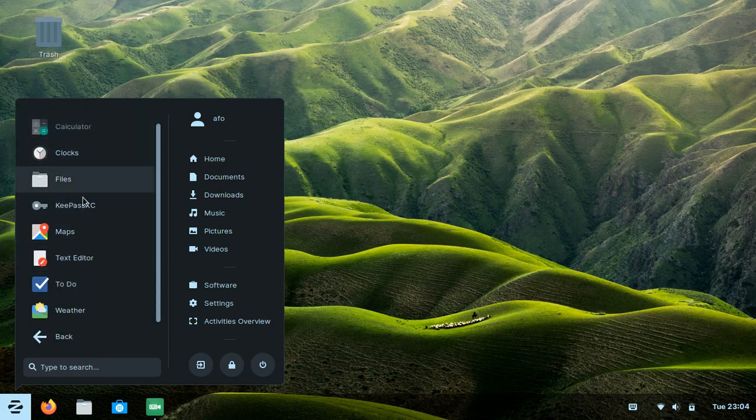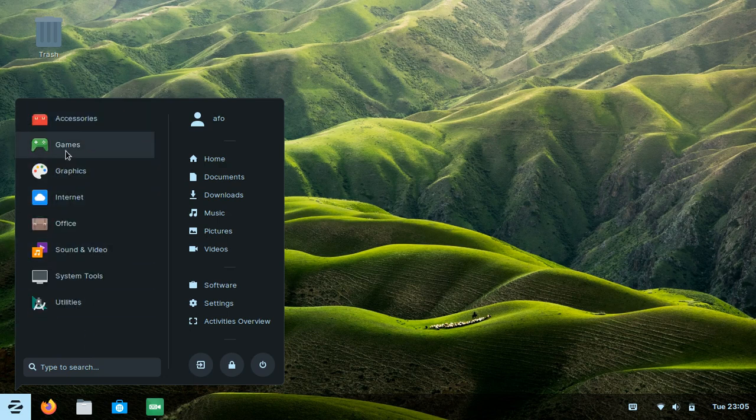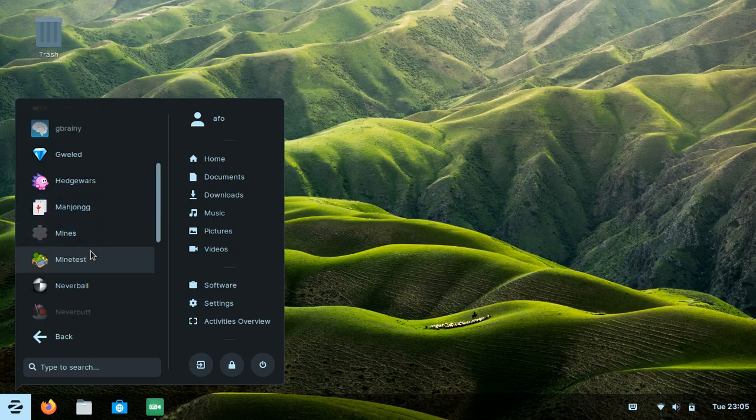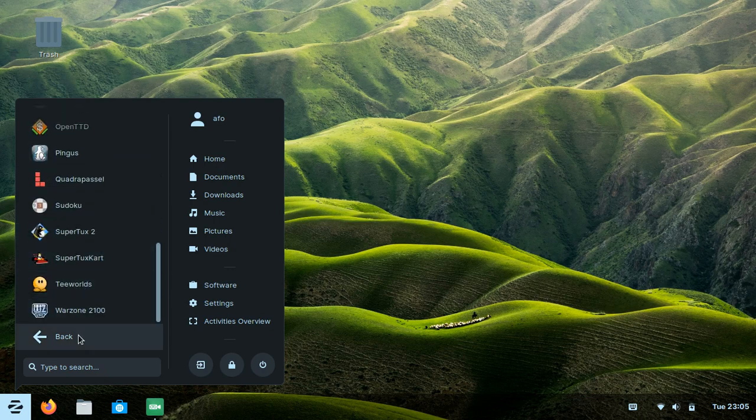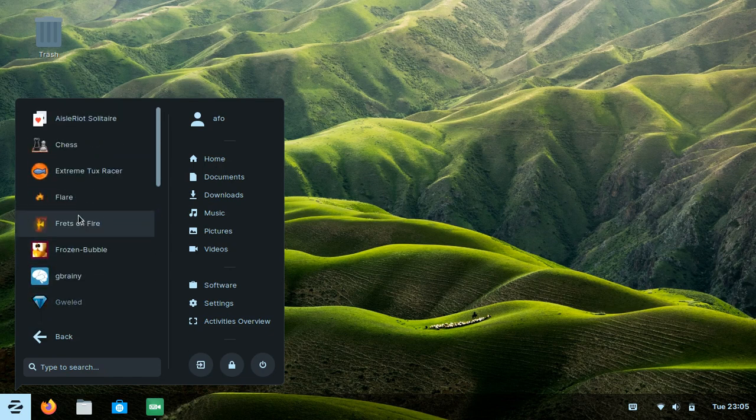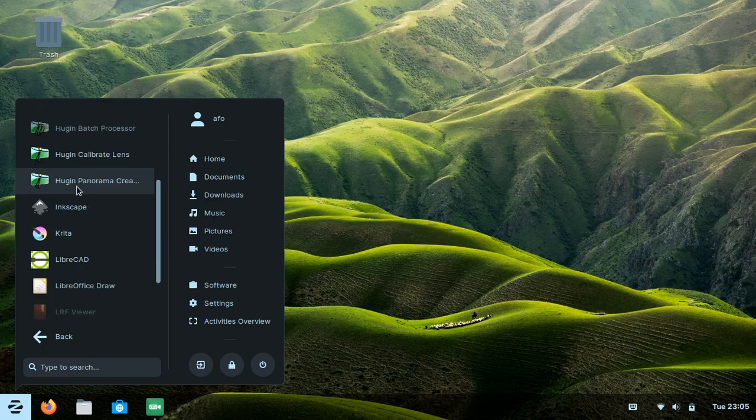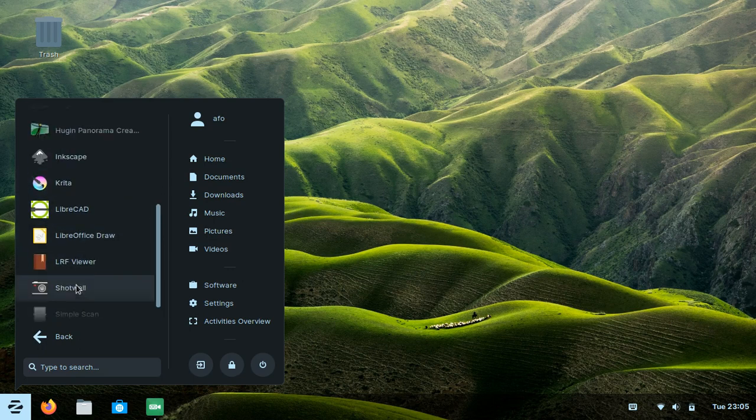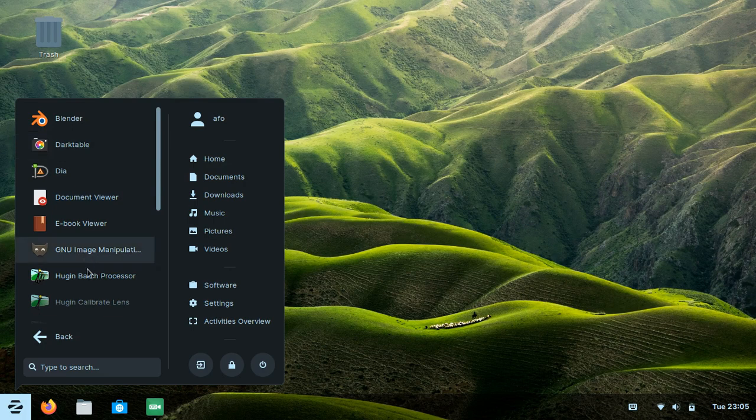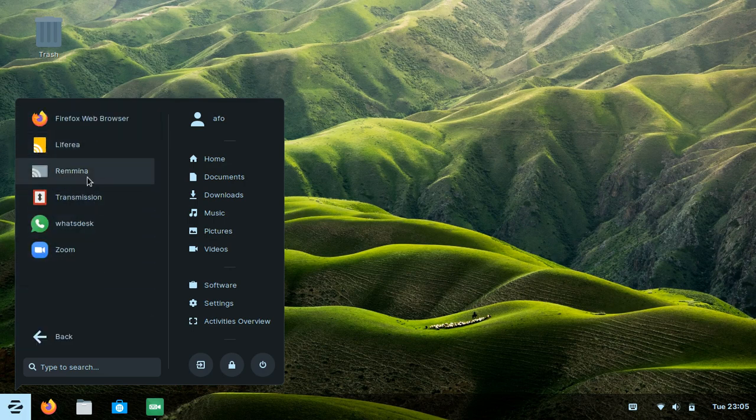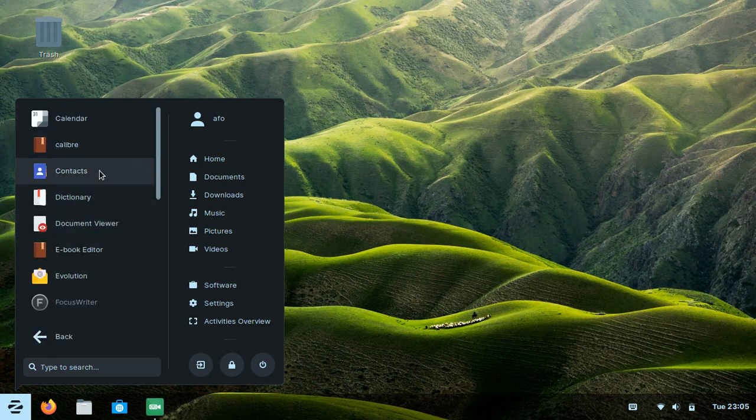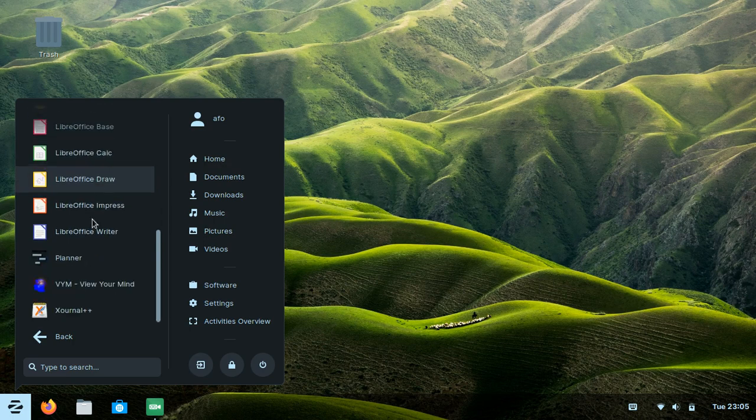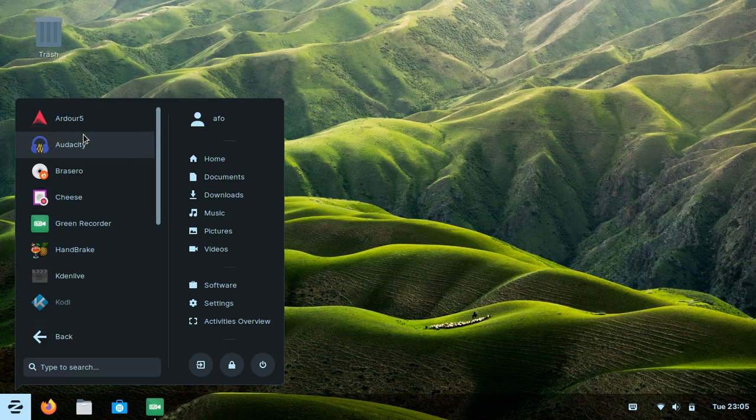Here are the games. Actually, this is the first time I've seen a Linux system with many games. Here's the graphics menu, the internet menu, the office menu, and the sound and video menu.